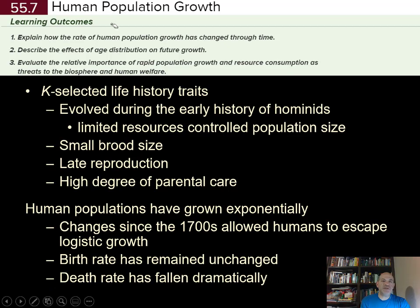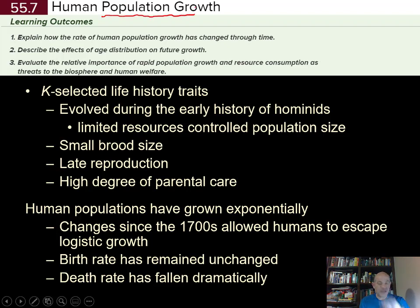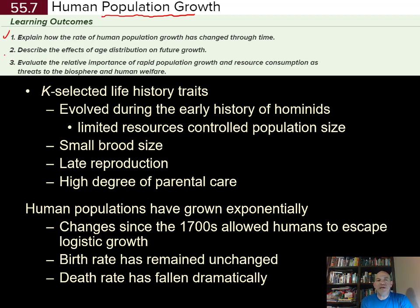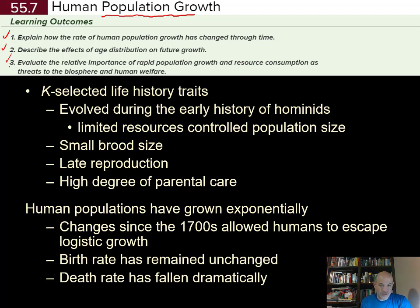Now we look at humans as a population globally, then at populations in different parts of the world. The learning outcomes are to explain how the rate of human population growth has changed through time, describe the effects of age distribution on future growth using age pyramids, and evaluate the relative importance of rapid human population growth and resource consumption as threats to the biosphere and human welfare.